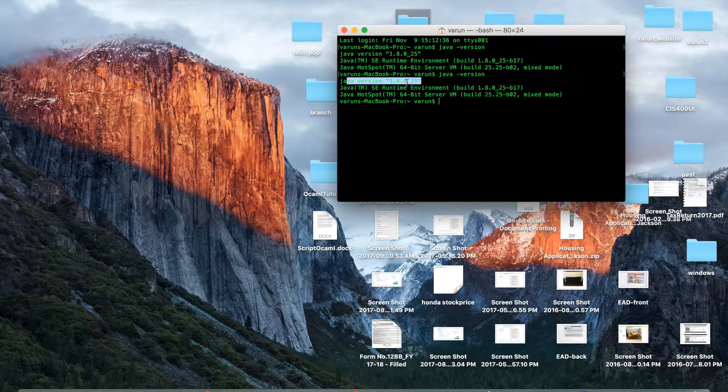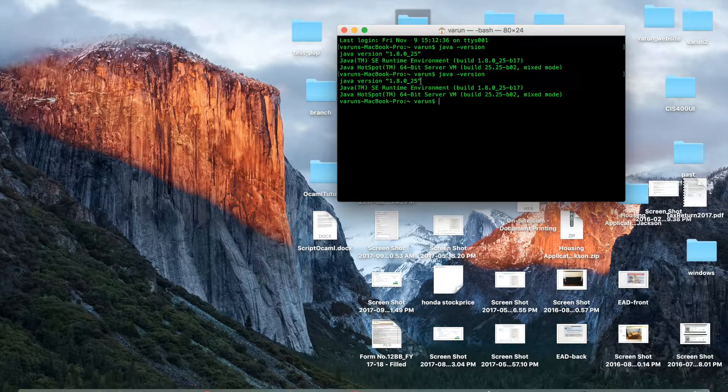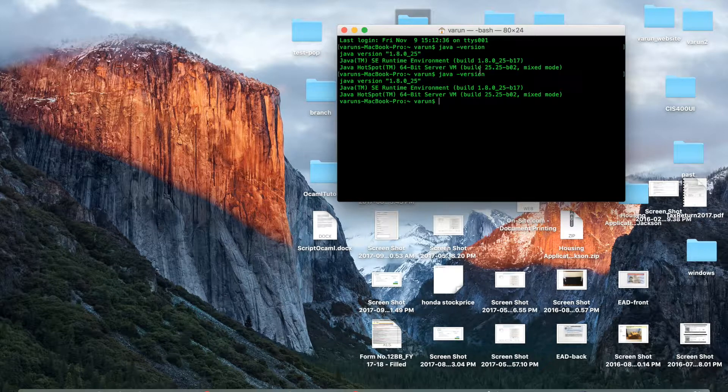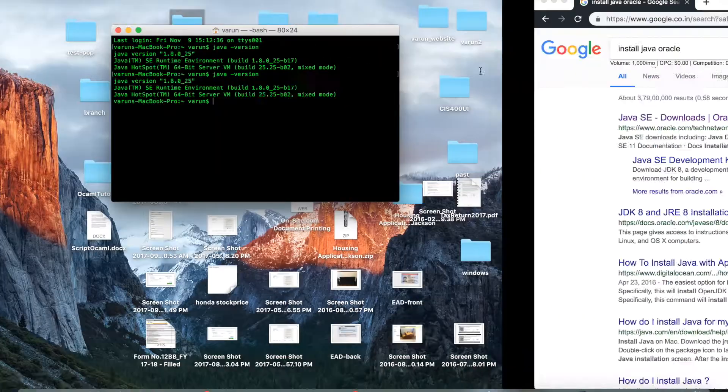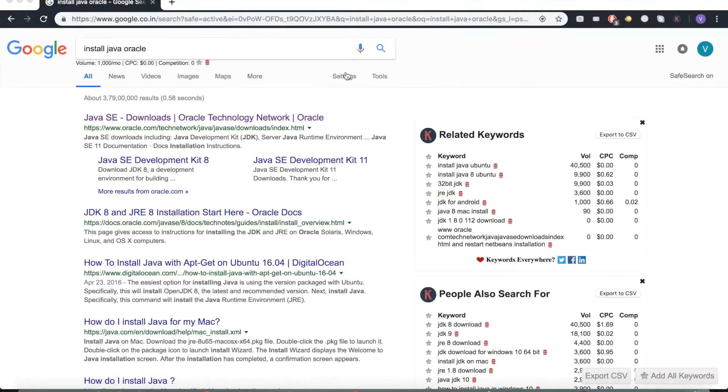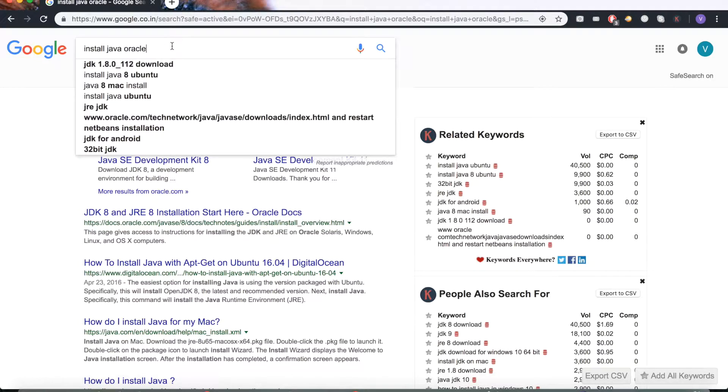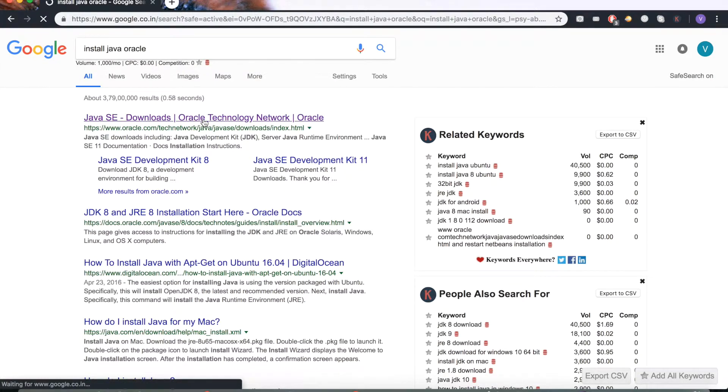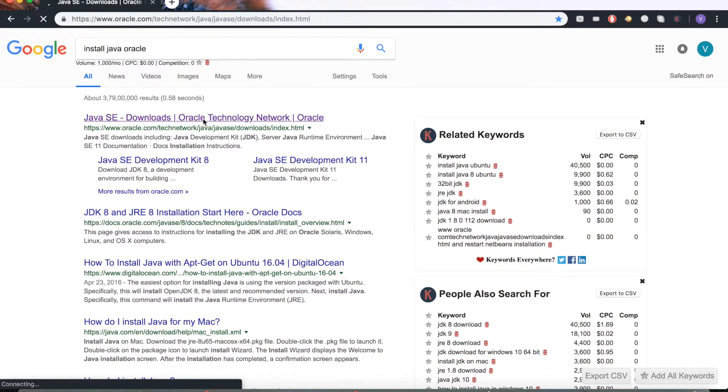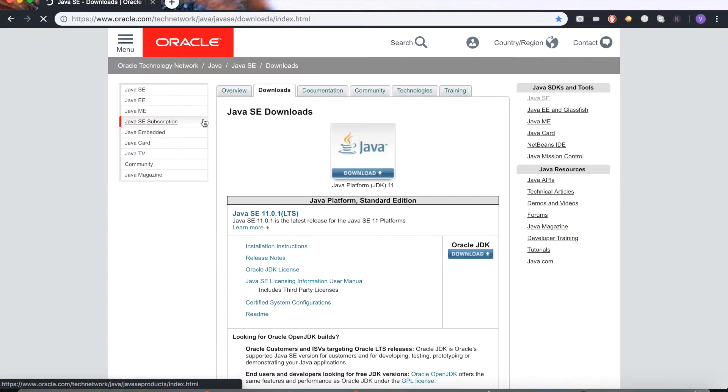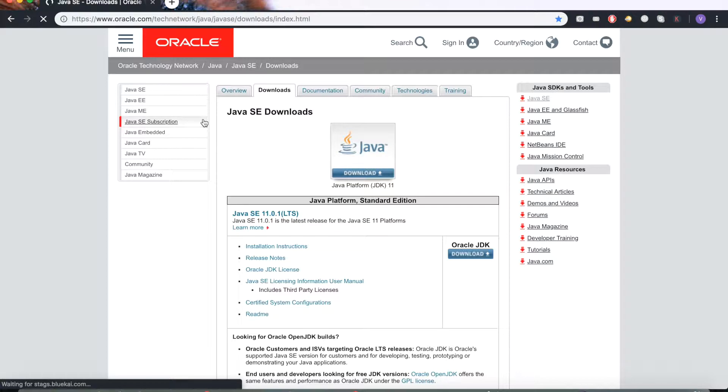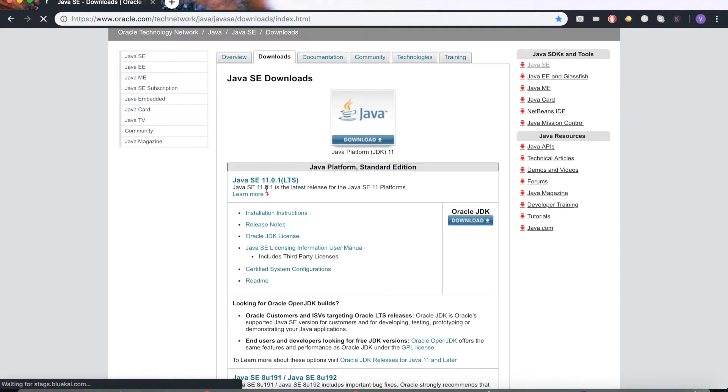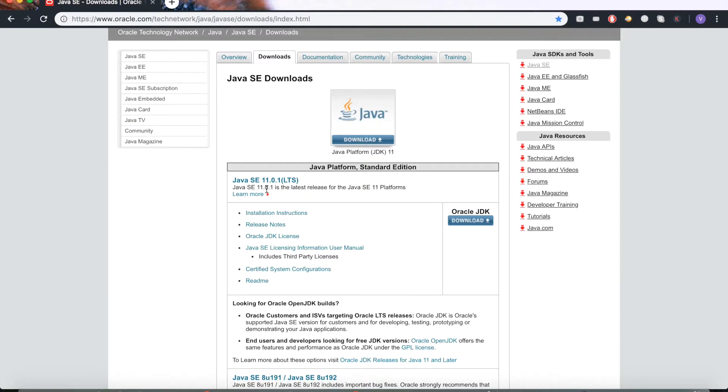If you don't have Java it's going to say command not found. If you have to install Java, just Google 'install Java Oracle'. Go to the Oracle website, click on the first link you see in Google, and you can download one of the most recent versions of Java. It's 11 but whatever version you see on top should do fine.